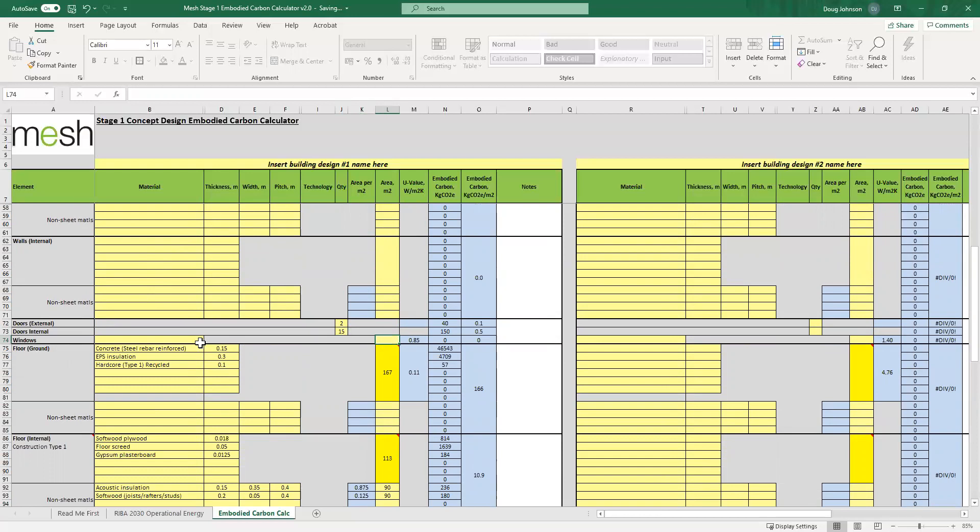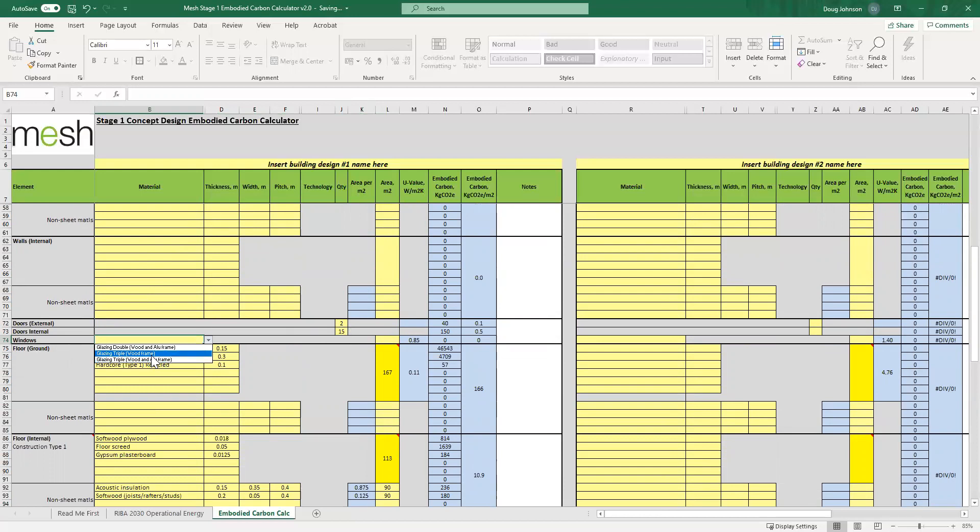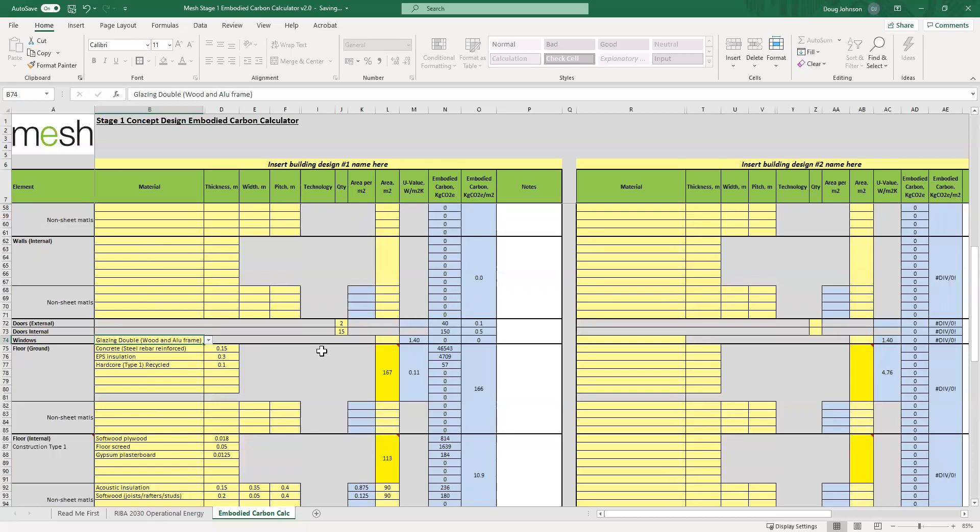The windows, you can choose from double or single glazing. We've got a couple of different options here: double glazing for wood and aluminum frame, and triple glazing for a wood frame. So pick one of those. Again, we're not going to get lost in the detail though, this is an indicative value. So say for example we put in double glazing and you put in the glazing area, which in this house is around 70 square meters.